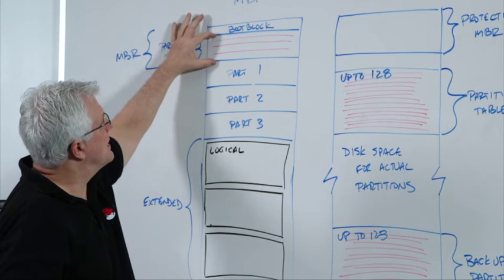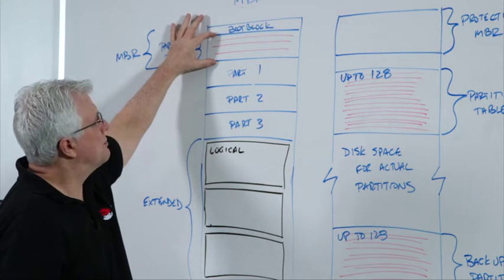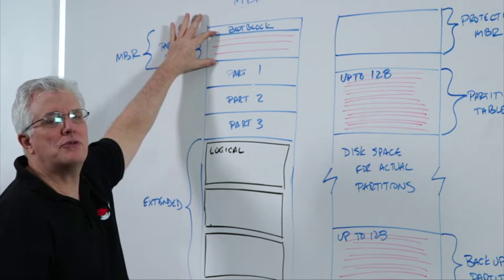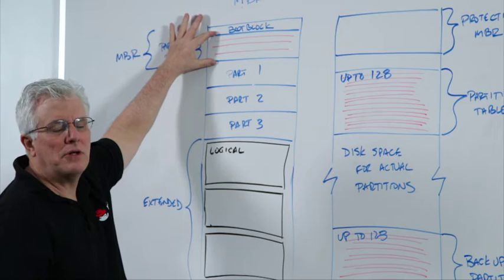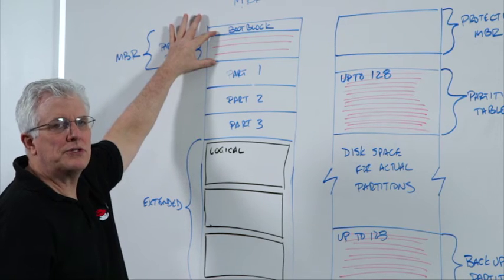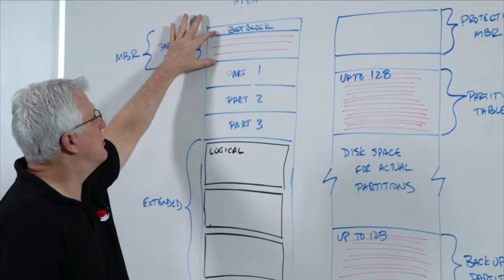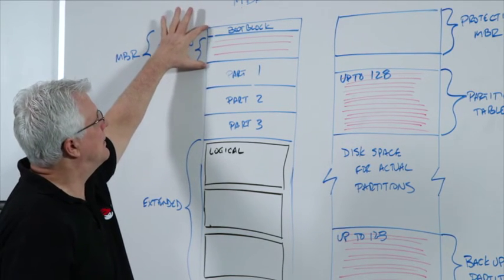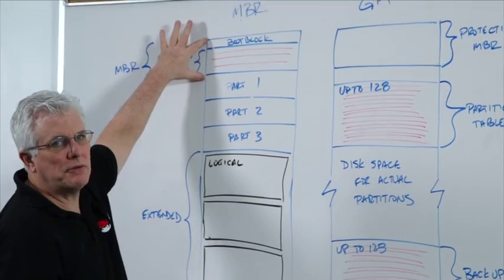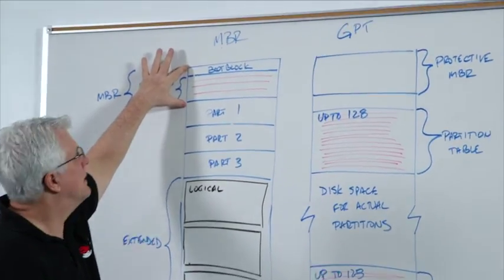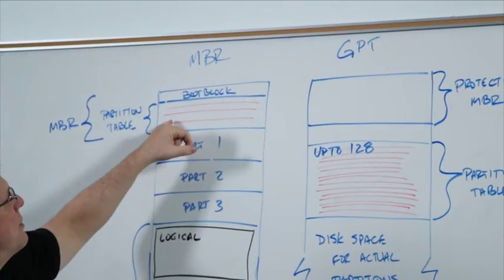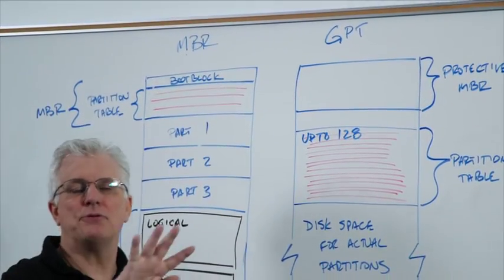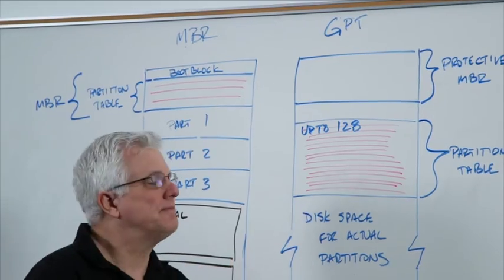What follows that is what we call the partition table, or it's also known as the label. When you go into the tool and talk about creating a new label, you're laying out an empty partition table. Fundamentally, in this partition table you can have up to four entries. The point is you can have up to four partitions in the MBR scheme.